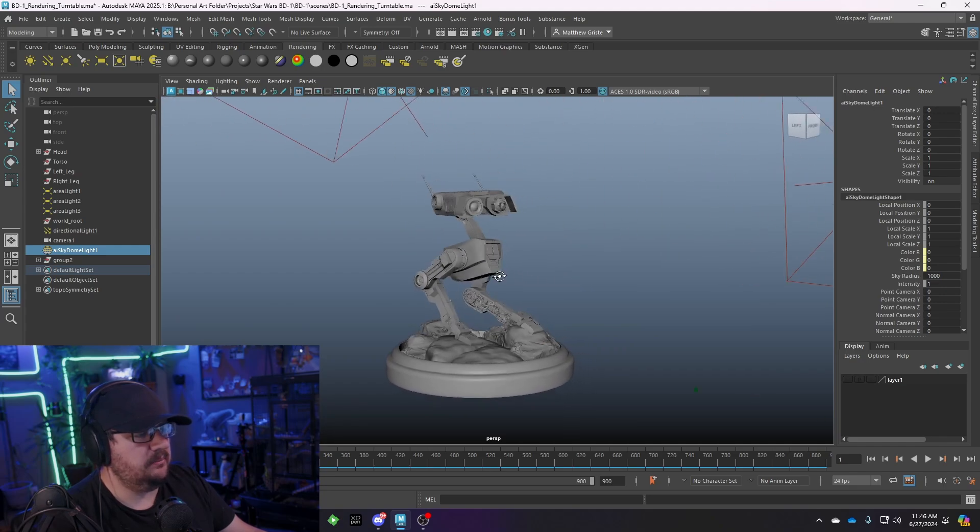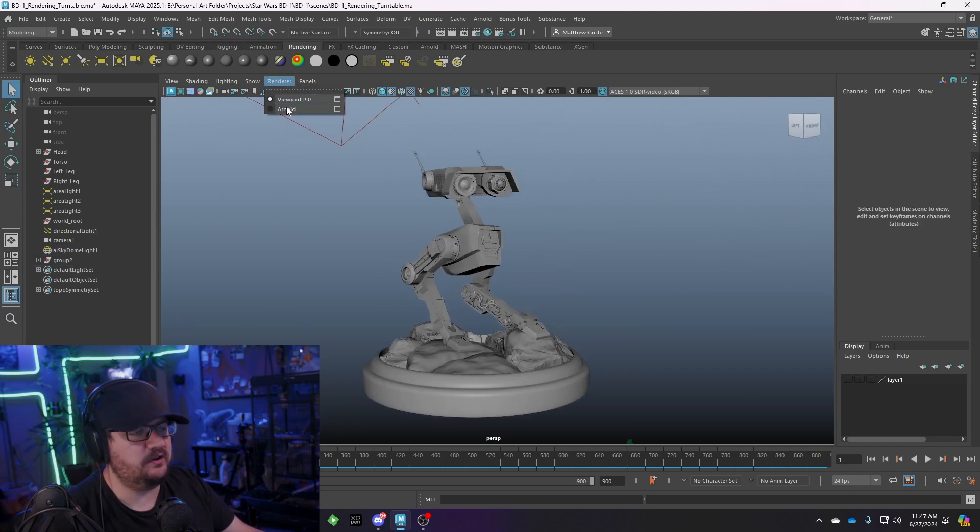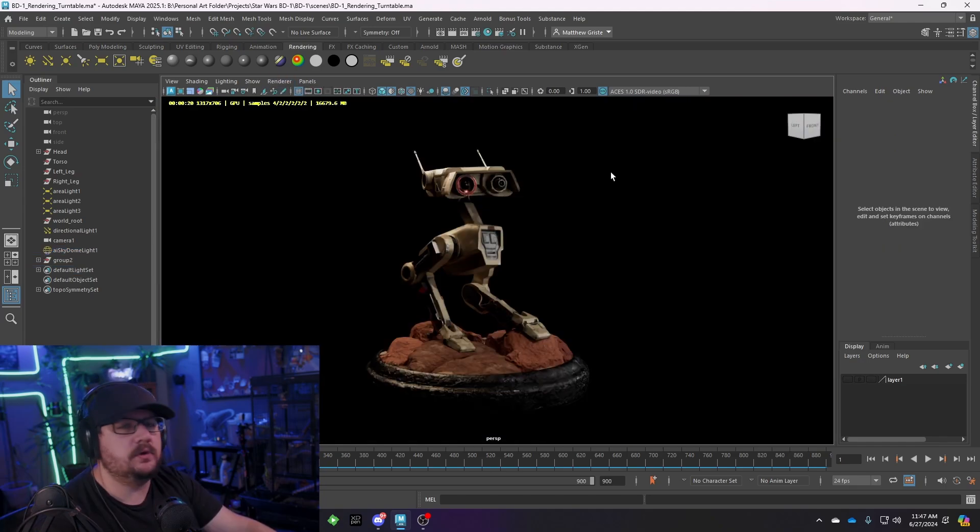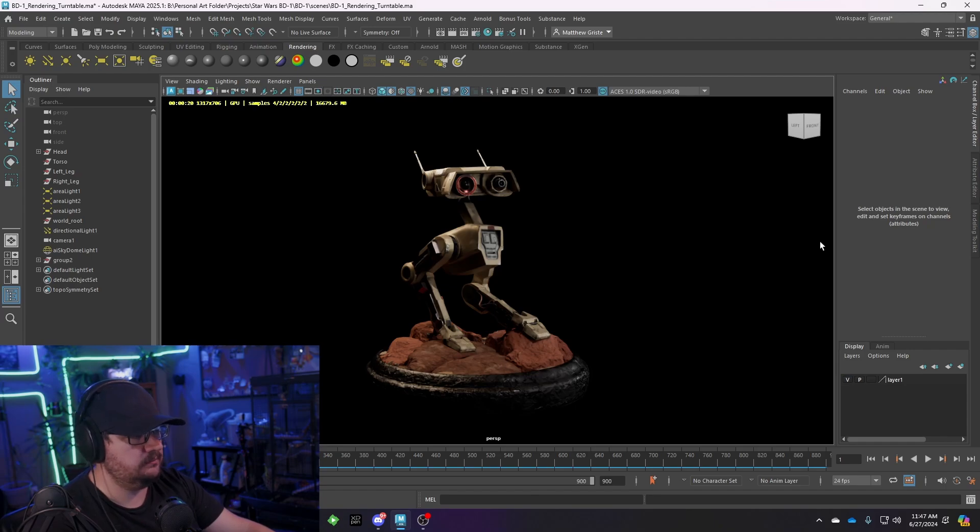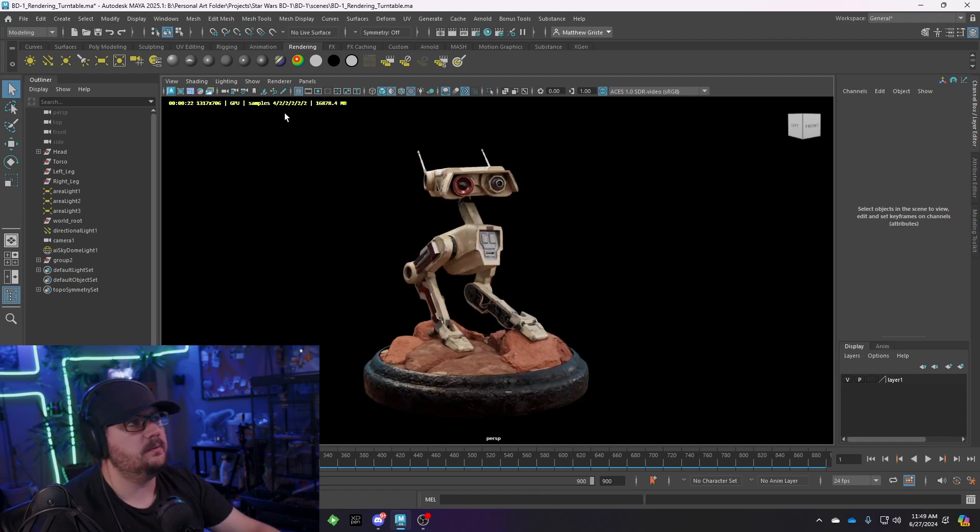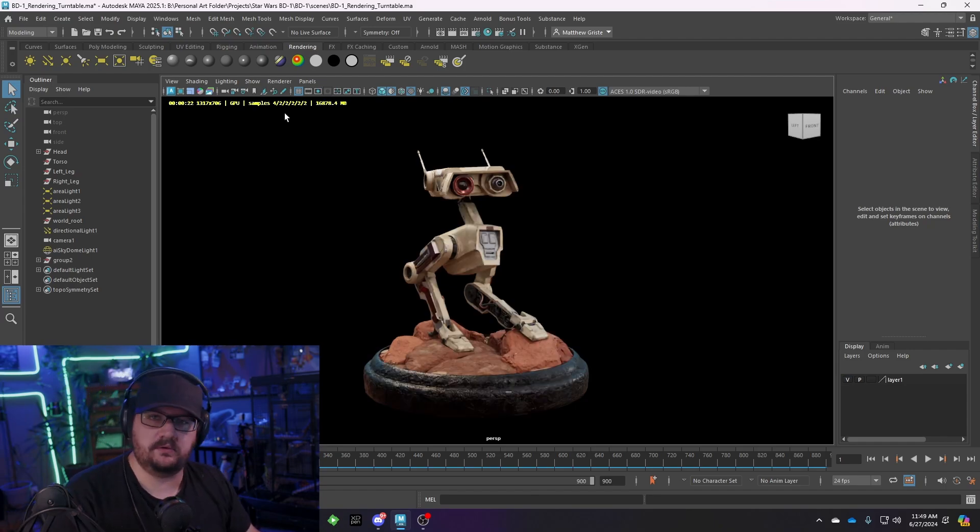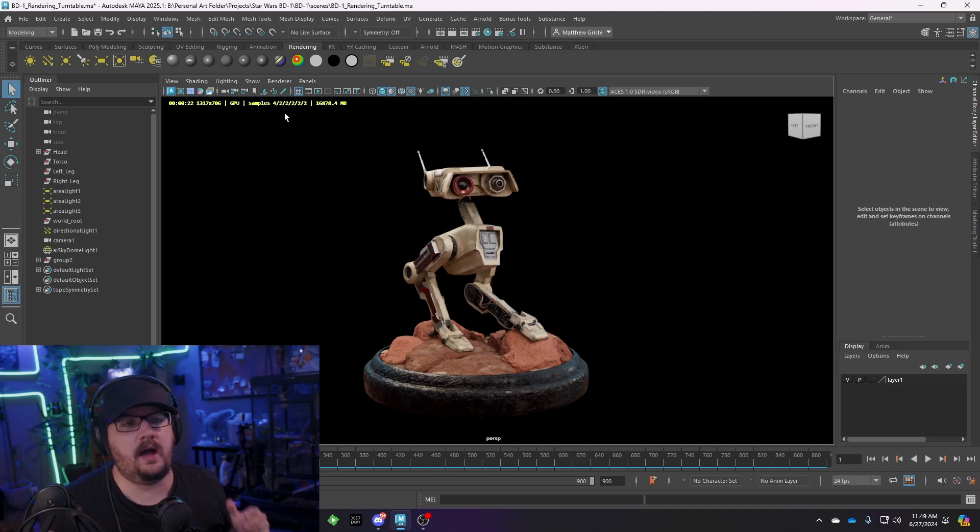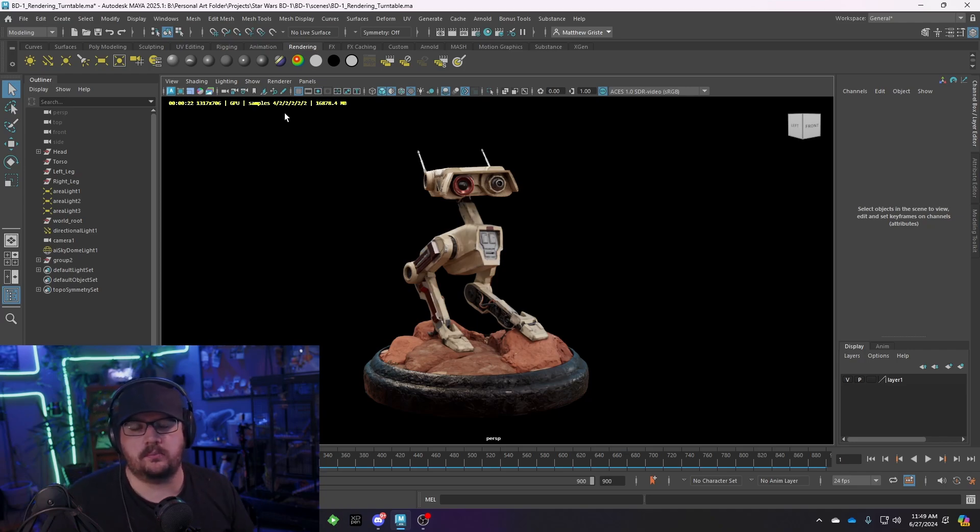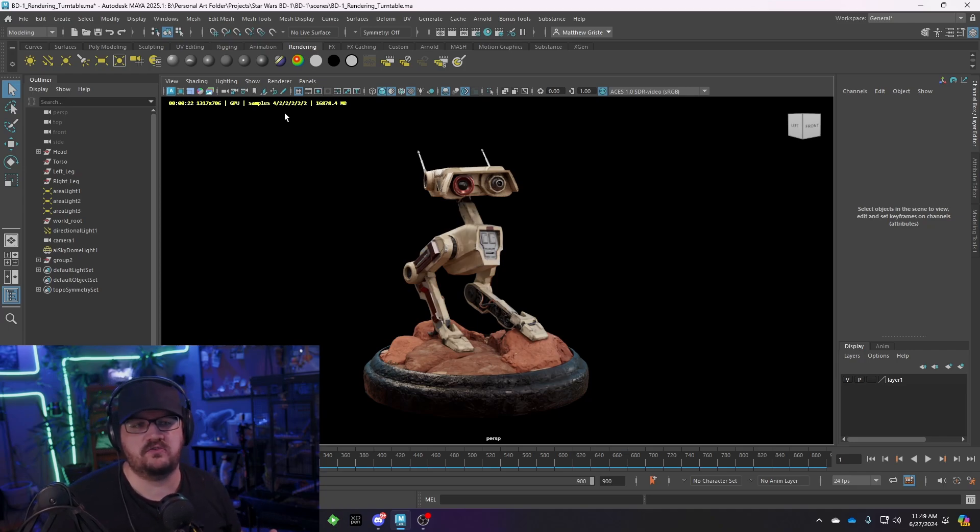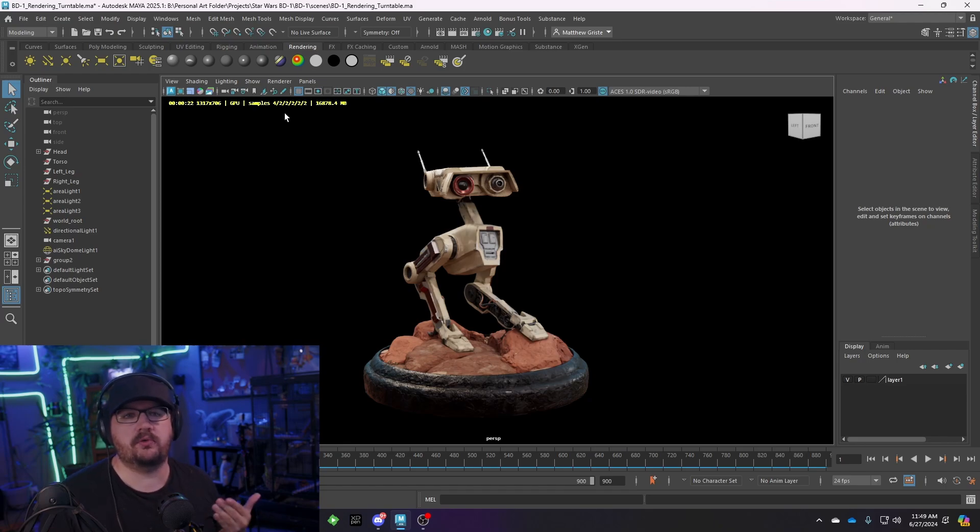So when looking at BD1, I go ahead and change my viewport to Arnold for rendering. You can see we get the render, and I forgot to turn on my HDRI, so let me turn that back on real quick. So you can see with our HDRI turned on we have our regular texture map. The question becomes is how do we want to present our final project for things like ArtStation or Cara or wherever you're posting your final content.